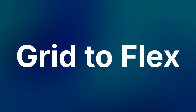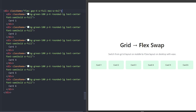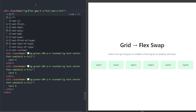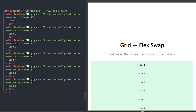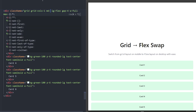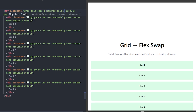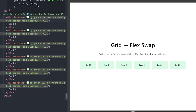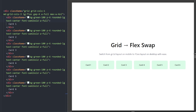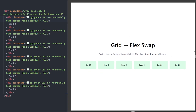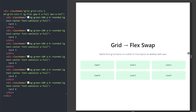Number seven: switching between grid and flexbox. In Tailwind, you can switch between flex and grid containers. Here we have a flex container with six items. Let's make it a flex container only after the large breakpoint, and for screens smaller than large, a grid container with a minimum number of columns — increasing to three columns after the medium breakpoint. Over the large breakpoint (1024 pixels), the container is flex, and as the screen gets smaller, it switches to a grid layout.